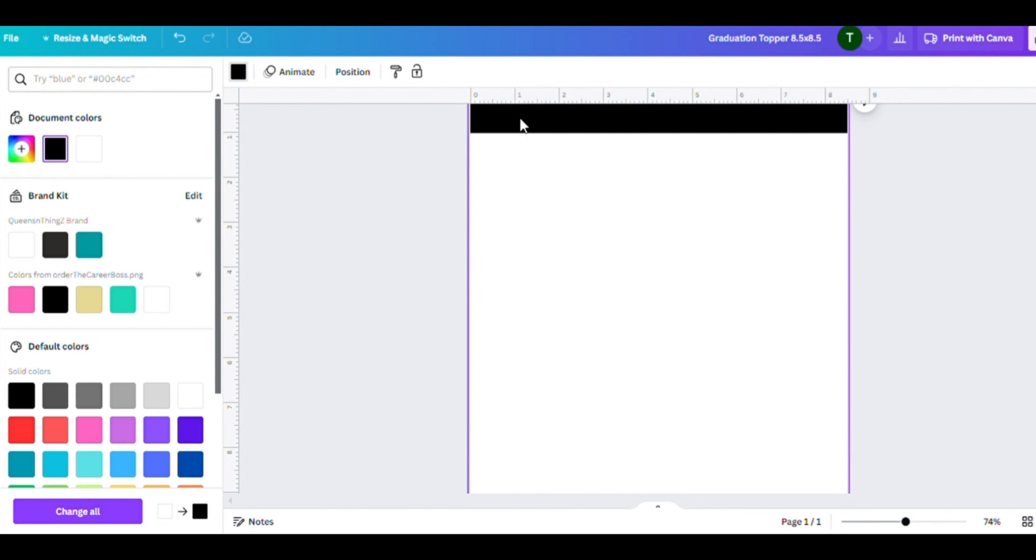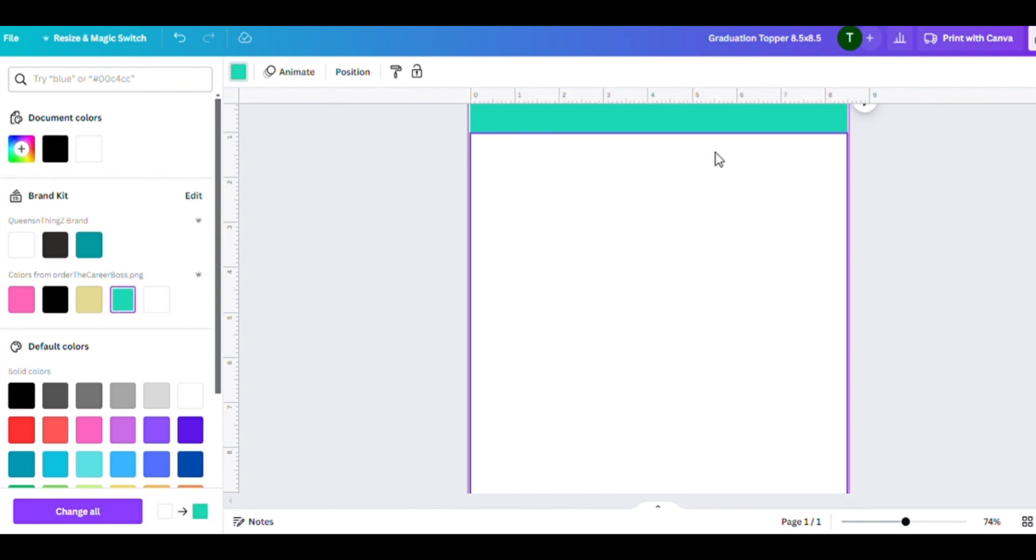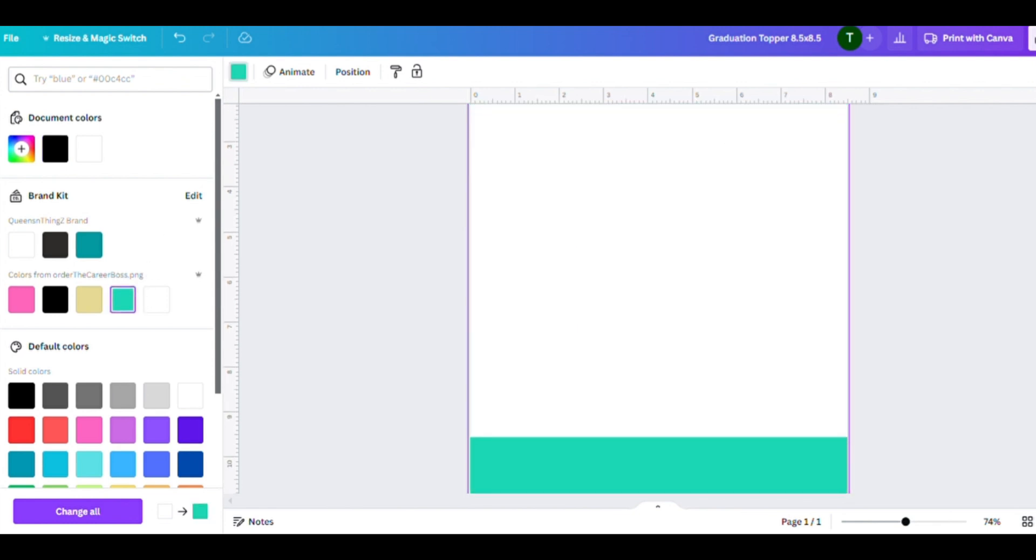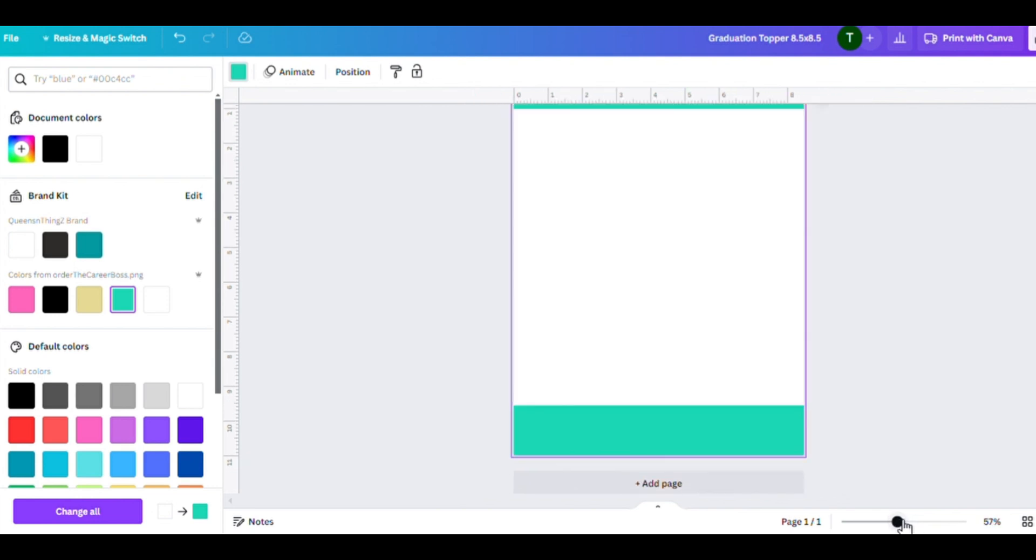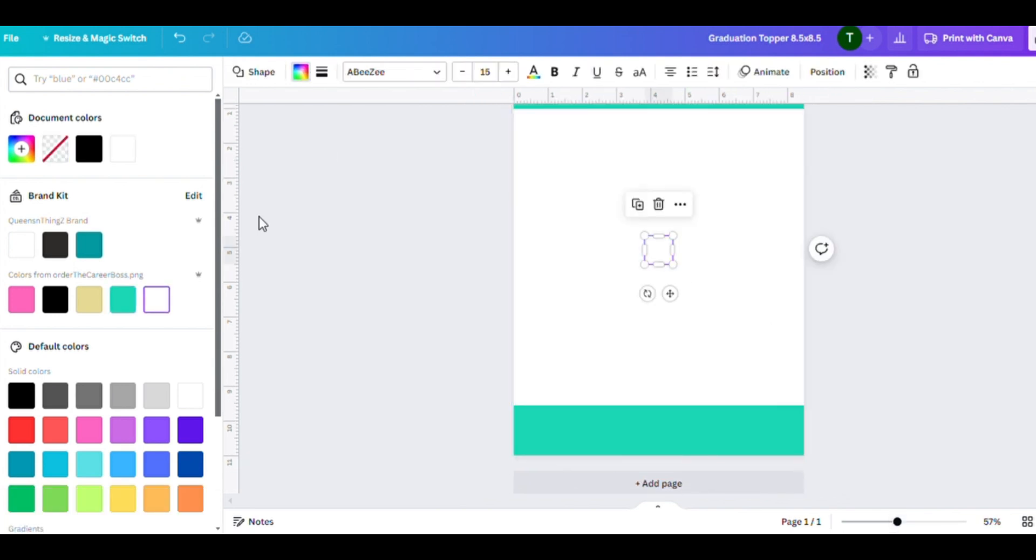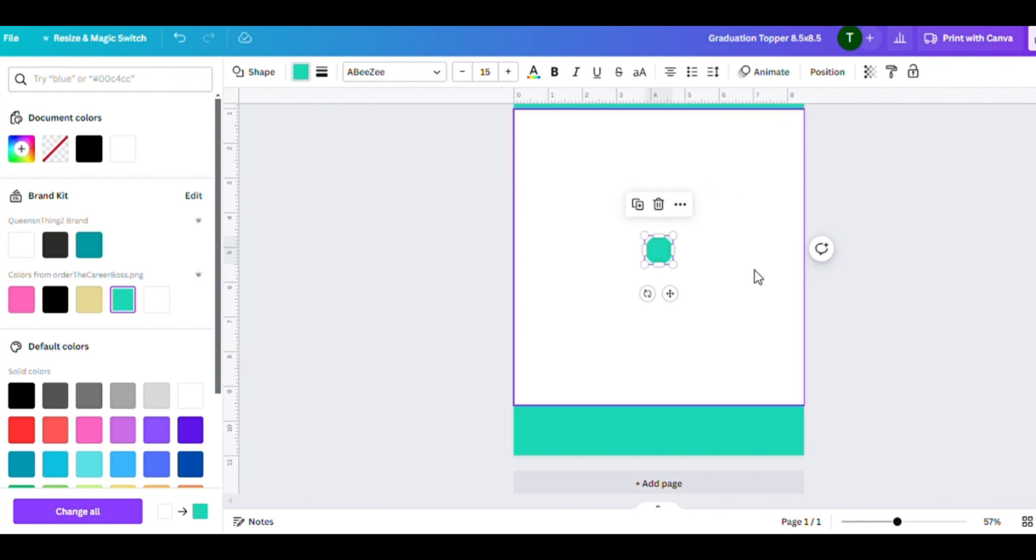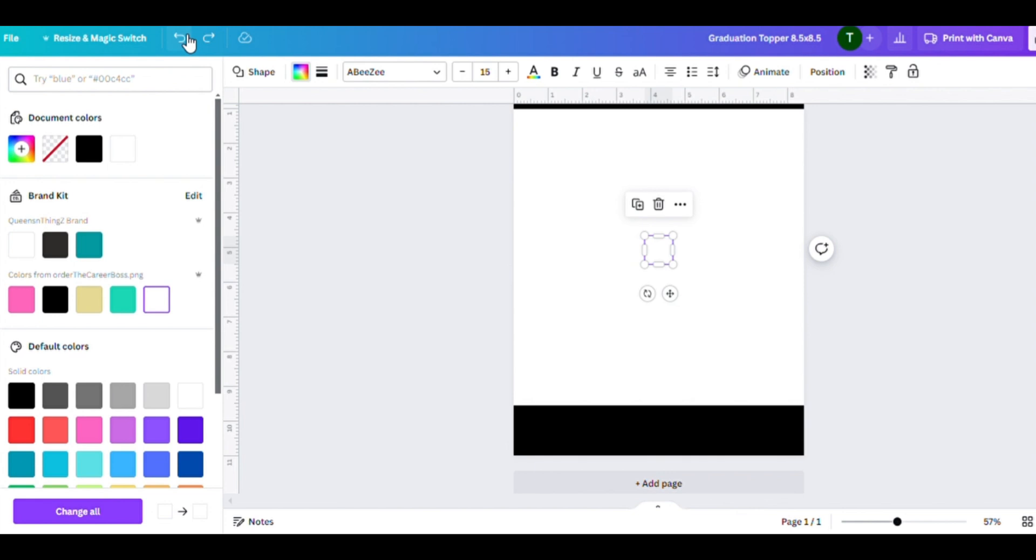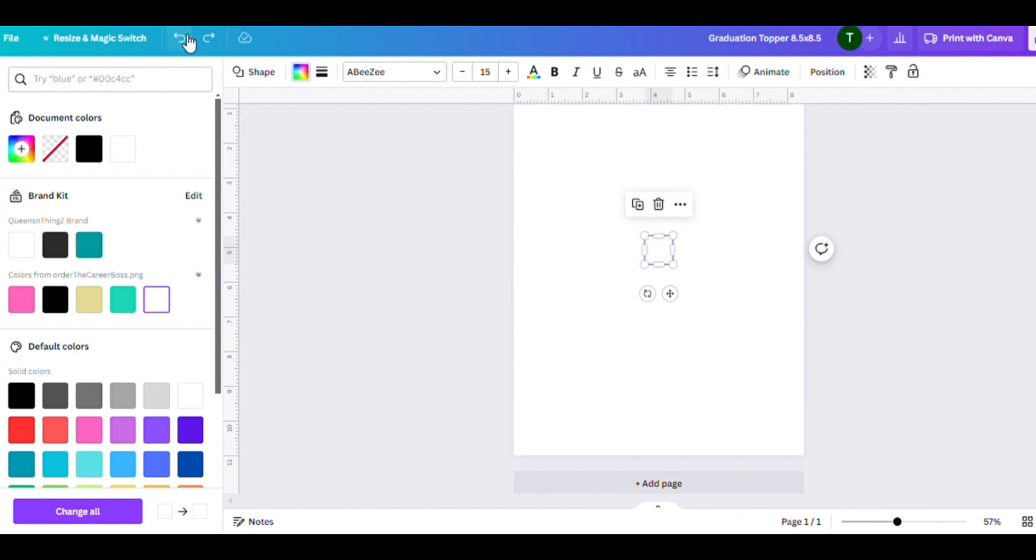I'm just showing you how you can change different colors when you're designing your graduation cap. The template comes in black, but you have the choice of changing it to any color you like.